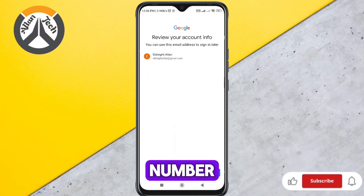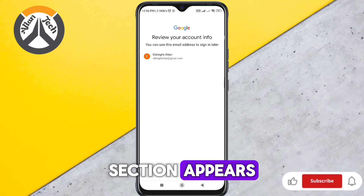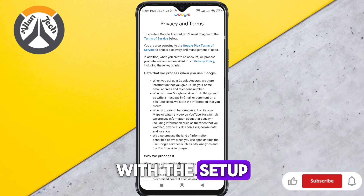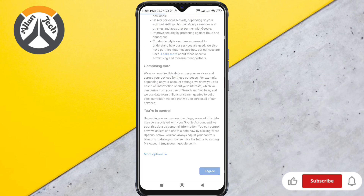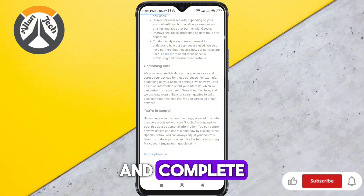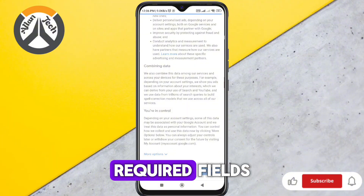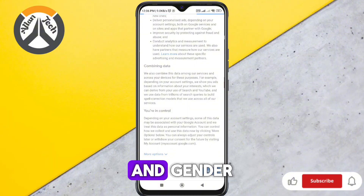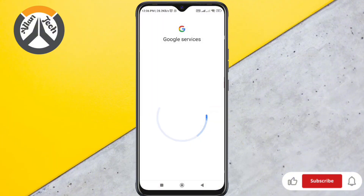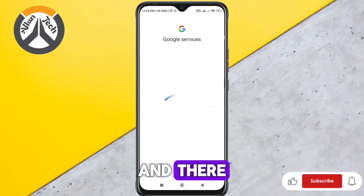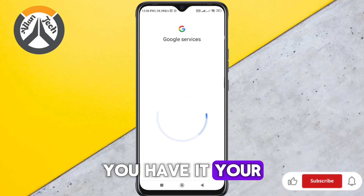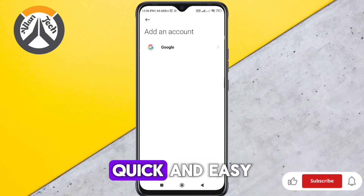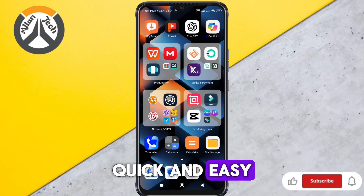If the phone number section appears, you can skip it and continue with the setup. Add a recovery email address and complete the other required fields, such as your birthday and gender. And there you have it — your American Gmail account is successfully created, quick and easy.